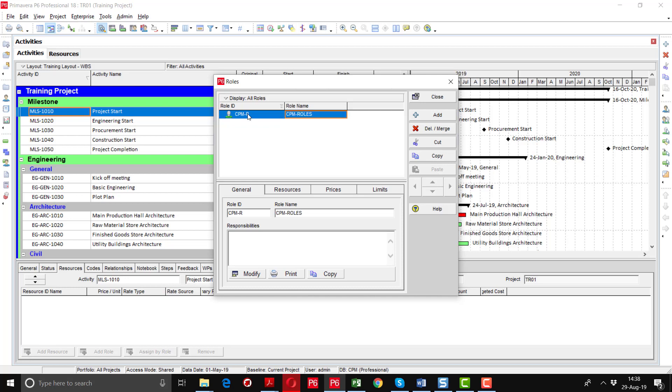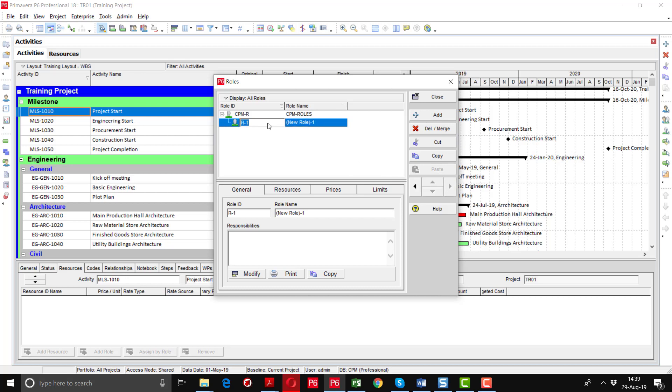This is the main heading under this we will define different roles like architect, commissioning engineer, civil engineer, mechanical engineer. So by using this add button and using this navigation key I am going to write the first role A stands for architect.